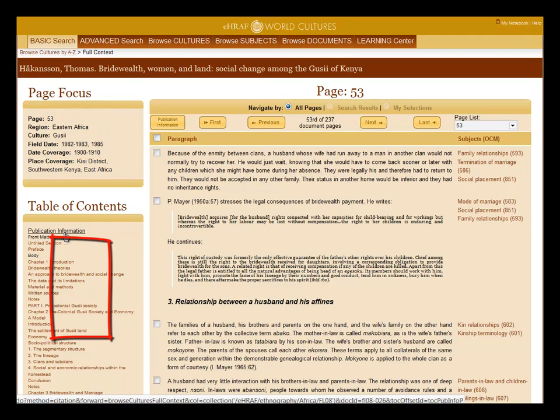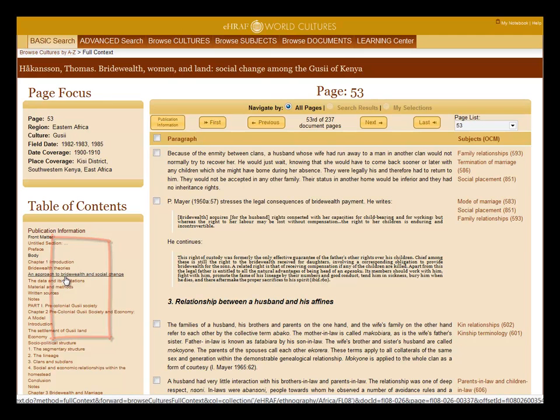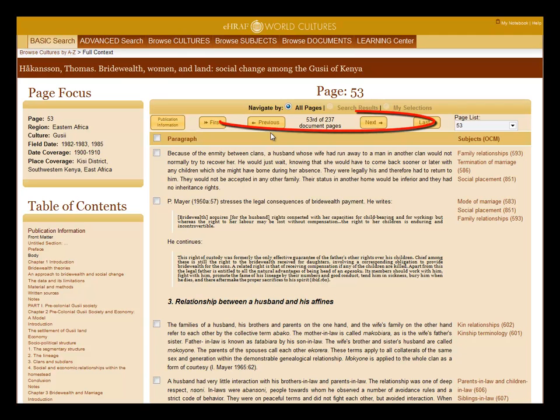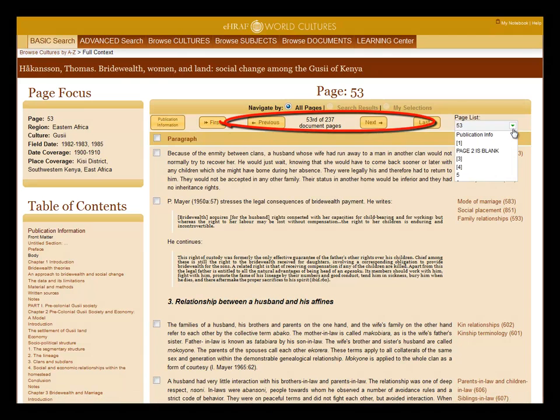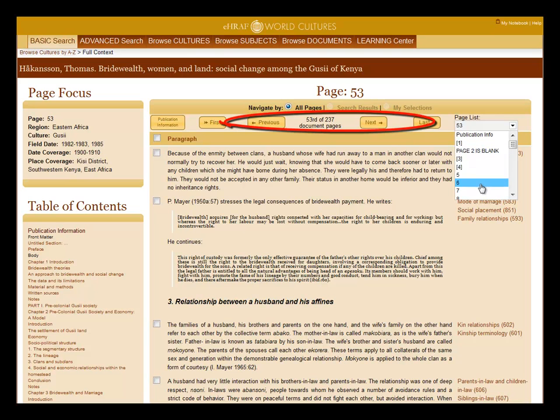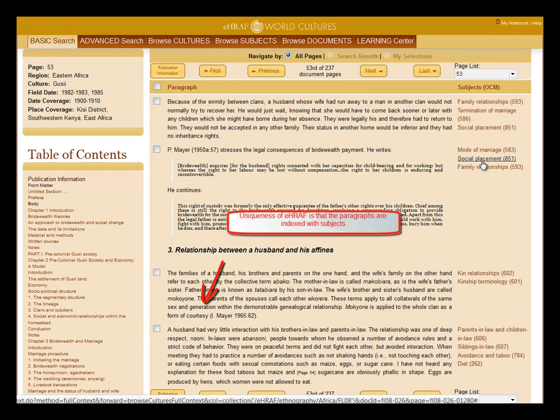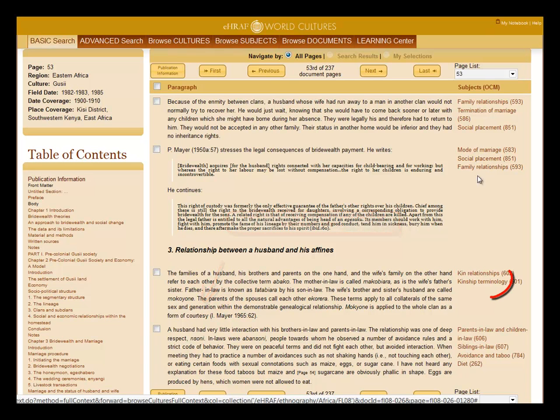In the table of contents is a link to the publication information and clickable links to the various headings and chapters. You can navigate through the pages using the various buttons or the pull-down list with the page numbers. The uniqueness of eHRAF is that the pages are indexed at the paragraph level with subjects.